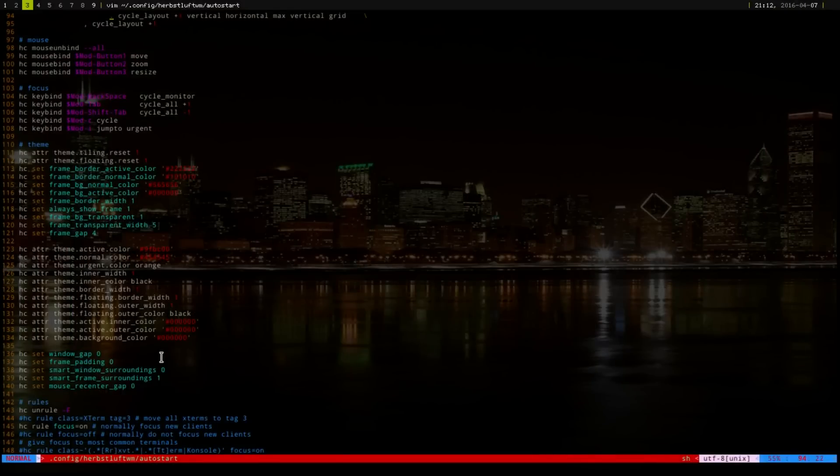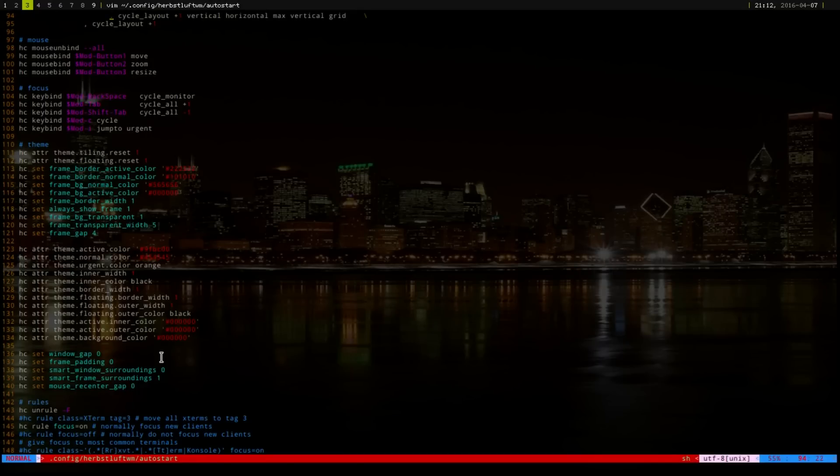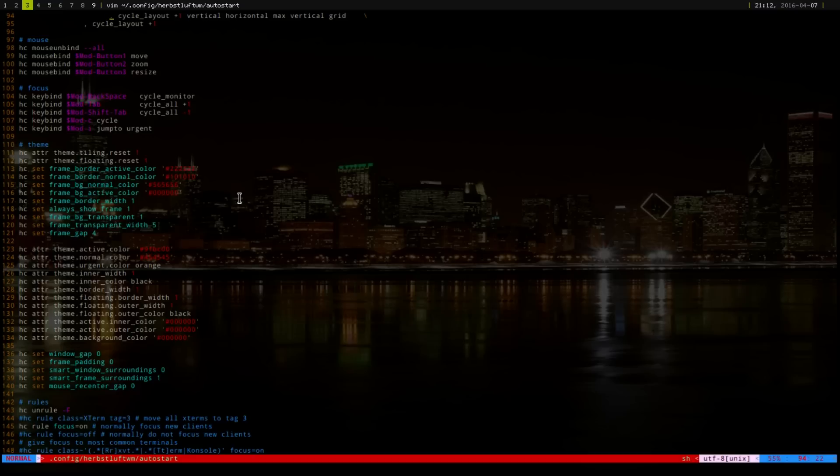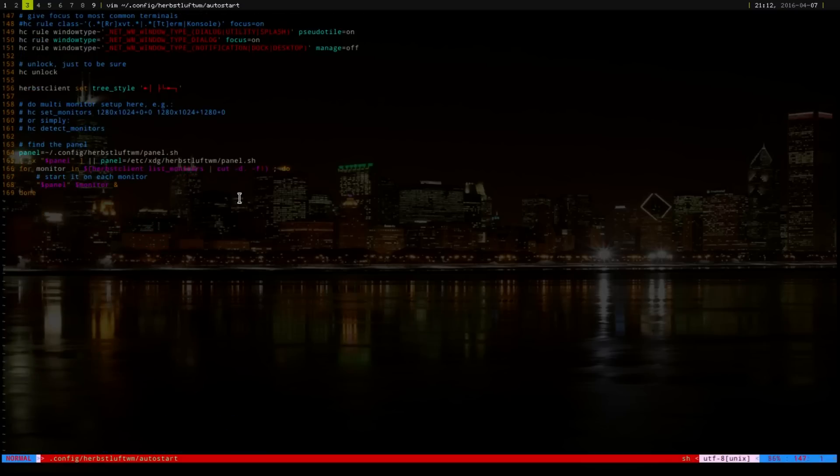And then, you can have certain rules. If you have GIMP open, it will go into, you can make it into floating mode. Or, if you, say, you want, if you open Firefox, it will automatically go into the first workspace. Stuff like that. Everything you can do in I3.